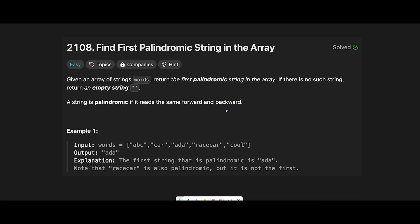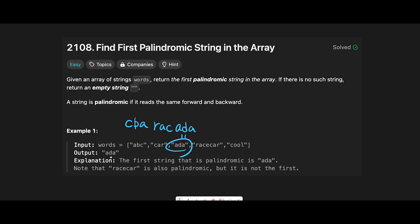That means if we reverse a word we get the same word. So we iterate through all words one by one, reverse each word, compare it to the original, and if they are the same we found a palindromic string. For example: 'aba' reversed is 'aba' — different. 'car' reversed is 'rac' — different. Then 'ada' reversed is 'ada' — they are the same, so we return 'ada'.